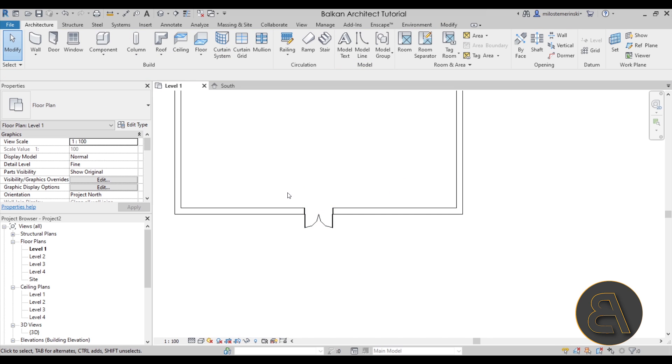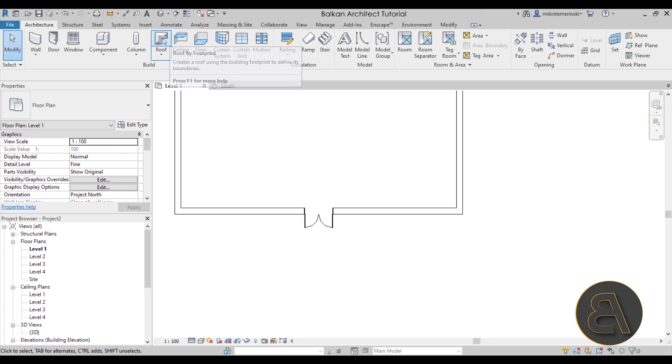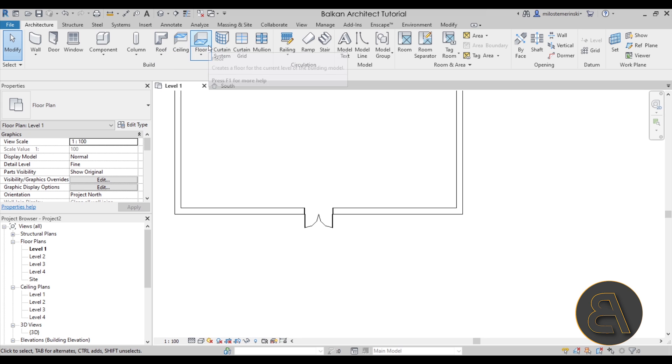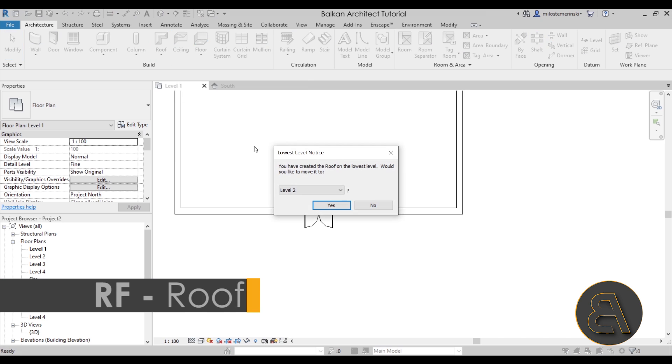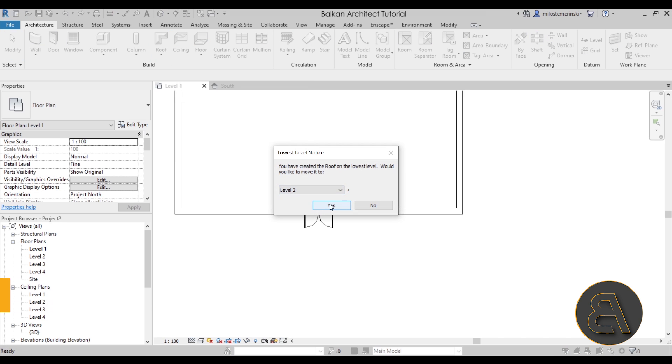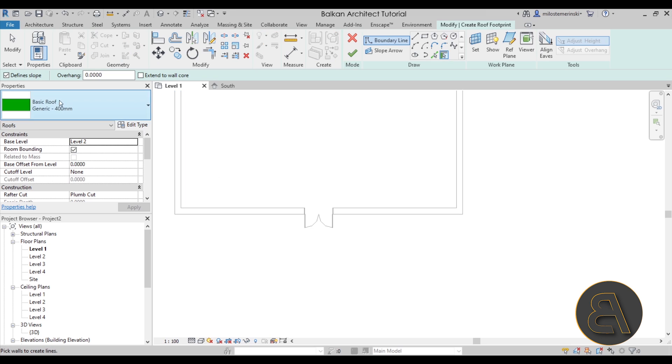Next we have to model the canopy. Now the canopy you can model that either as a roof or you can just model it as a floor. In this case I'm just going to be using the roof tool and then we can host it on level two as Revit offers us. And let's say yes.